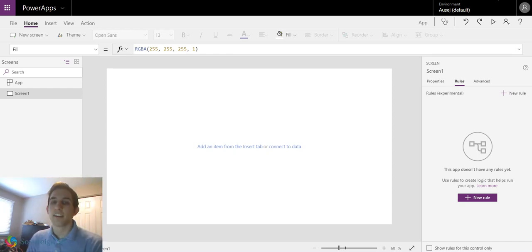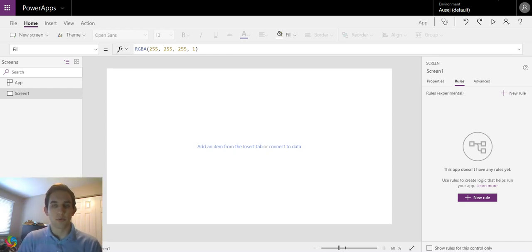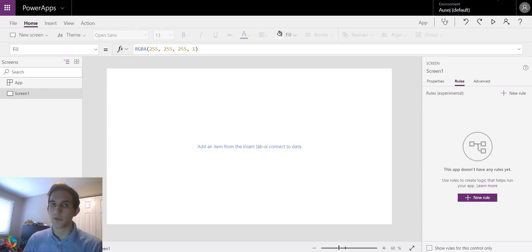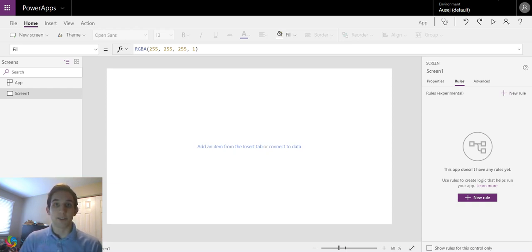Hey everybody, in today's video we're going to talk about how to use rules in PowerApps. They're simple, they're easy to do once you get the hang of them, and they can save you a lot of time. So let's get going.